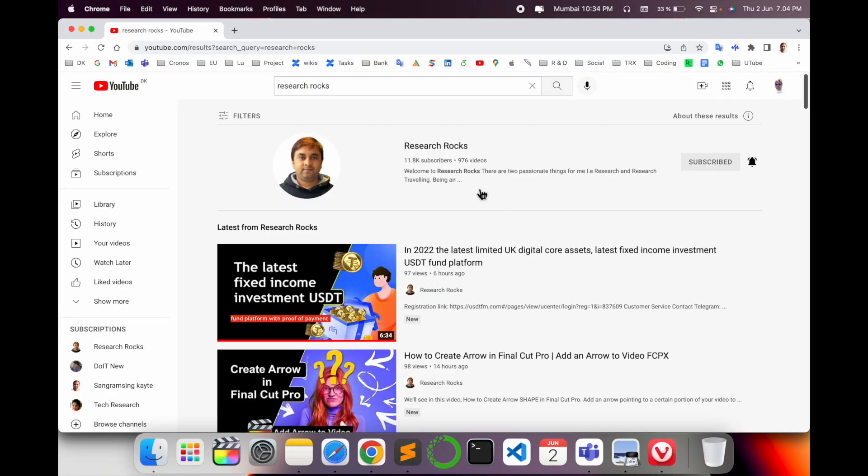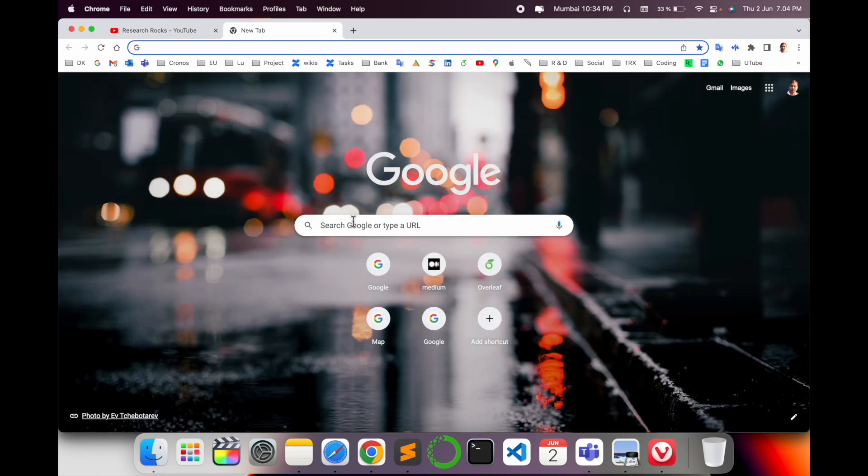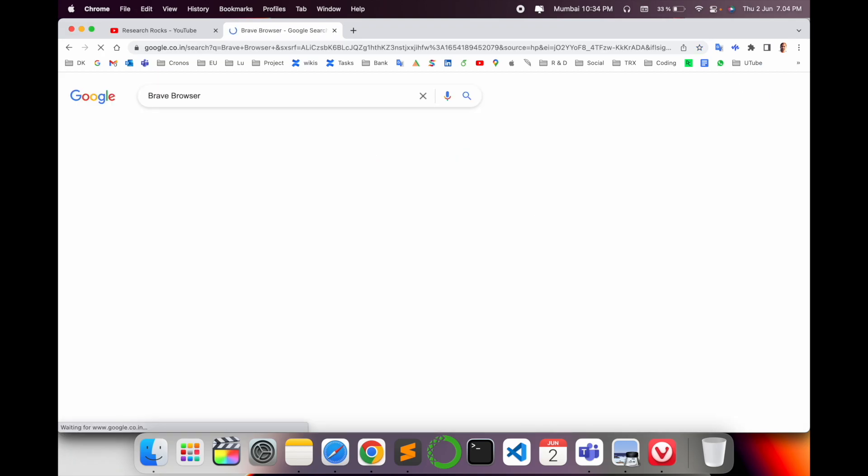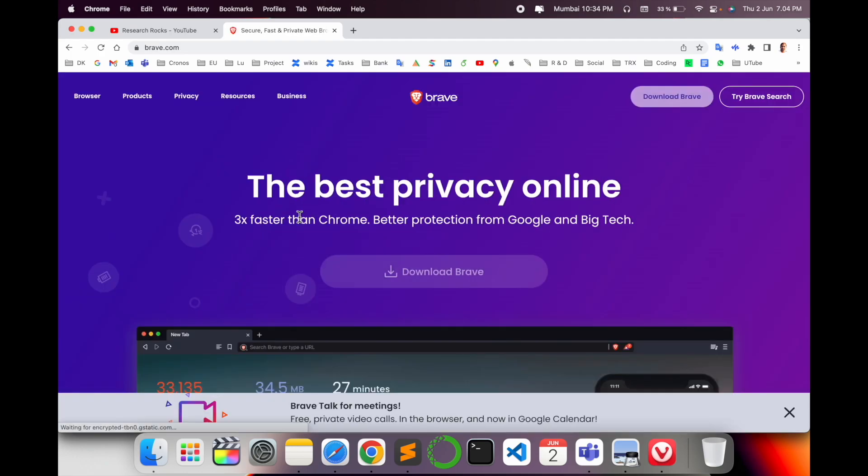Before starting the demonstration, please subscribe to our YouTube channel, Research Rocks. Simply open a new Google tab and search for Brave Browser and hit enter. I've already put this link in the video description. Click here.